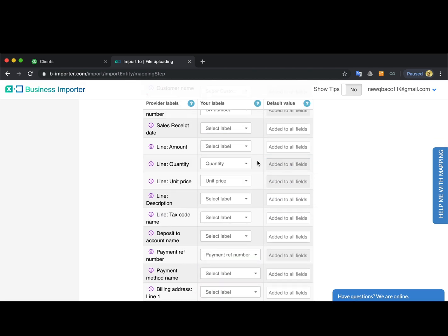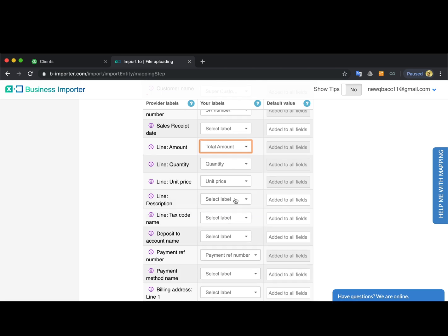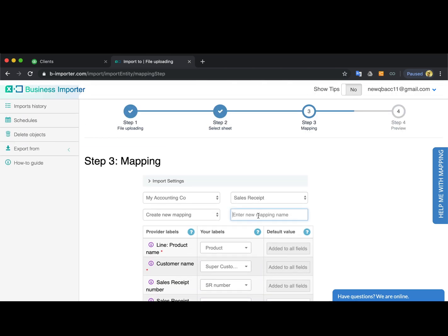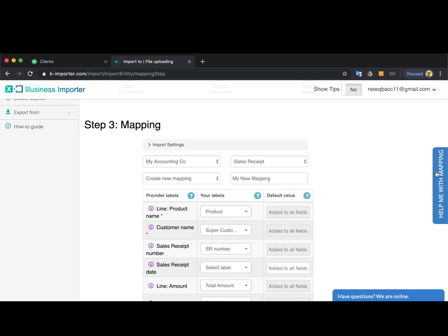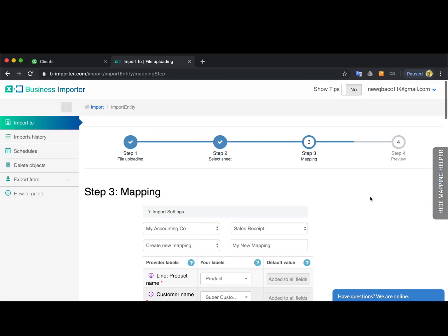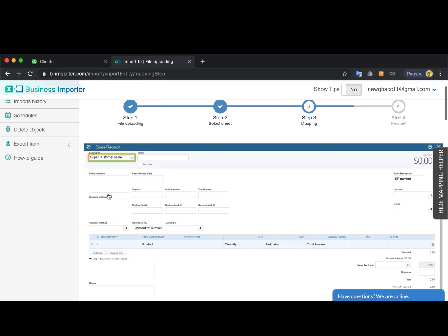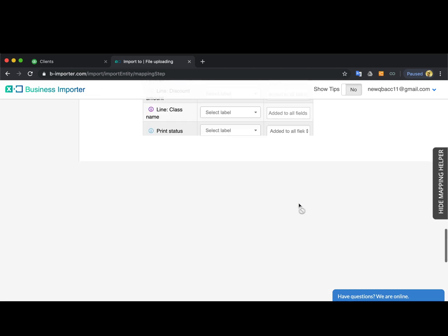If you use our template file, all the fields will be pre-mapped for you. Once you've done the mapping, you can save it by name to use for all subsequent imports of this file. You can also use the mapping helper on the right-hand side to double-check what QuickBooks fields you usually fill in.